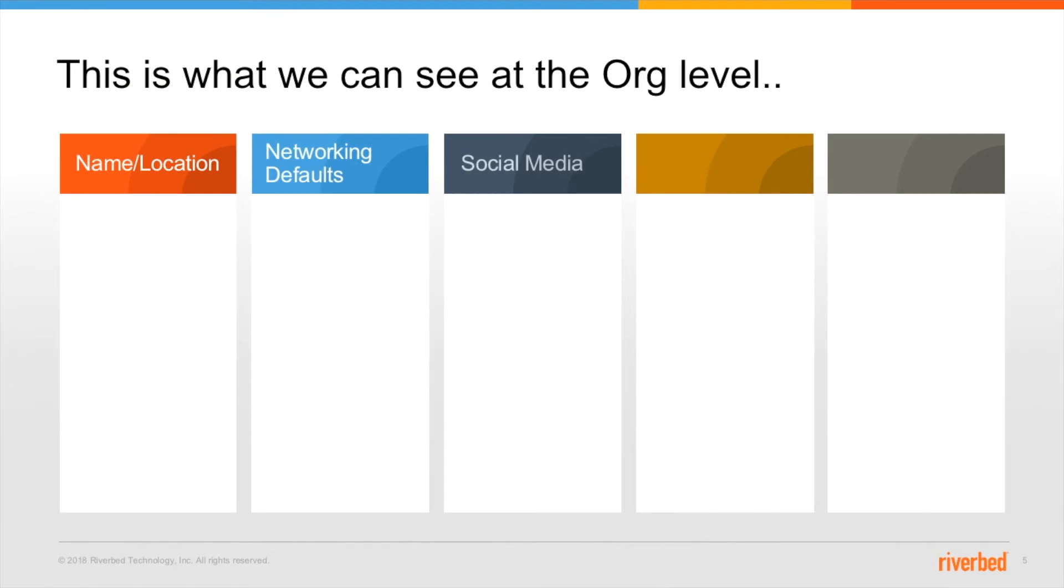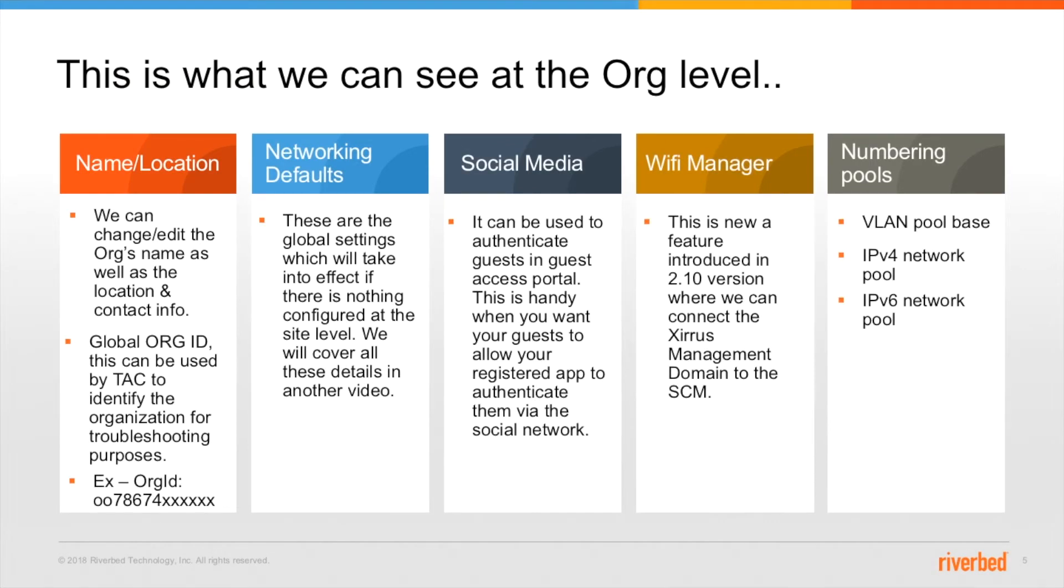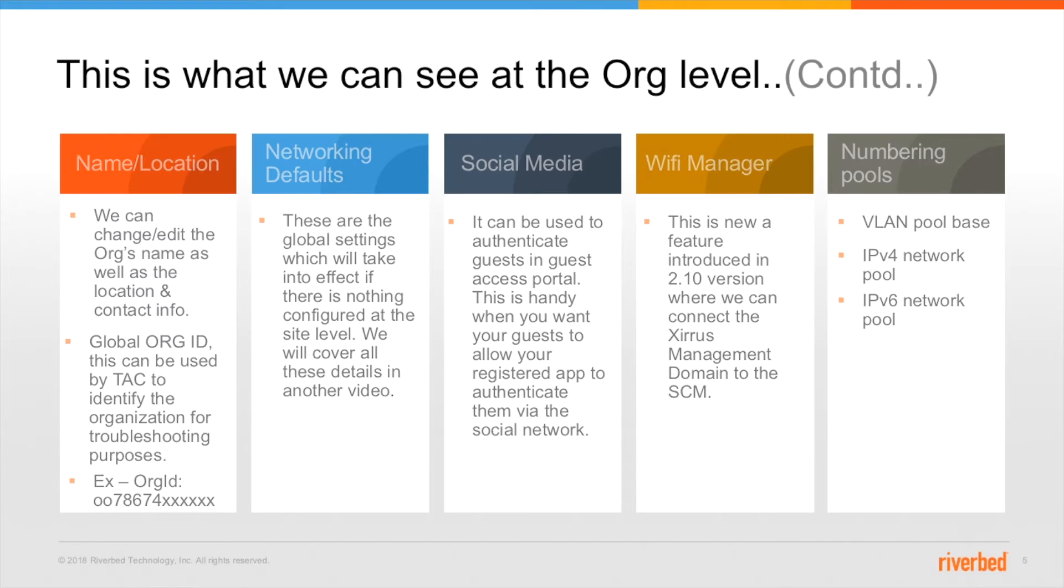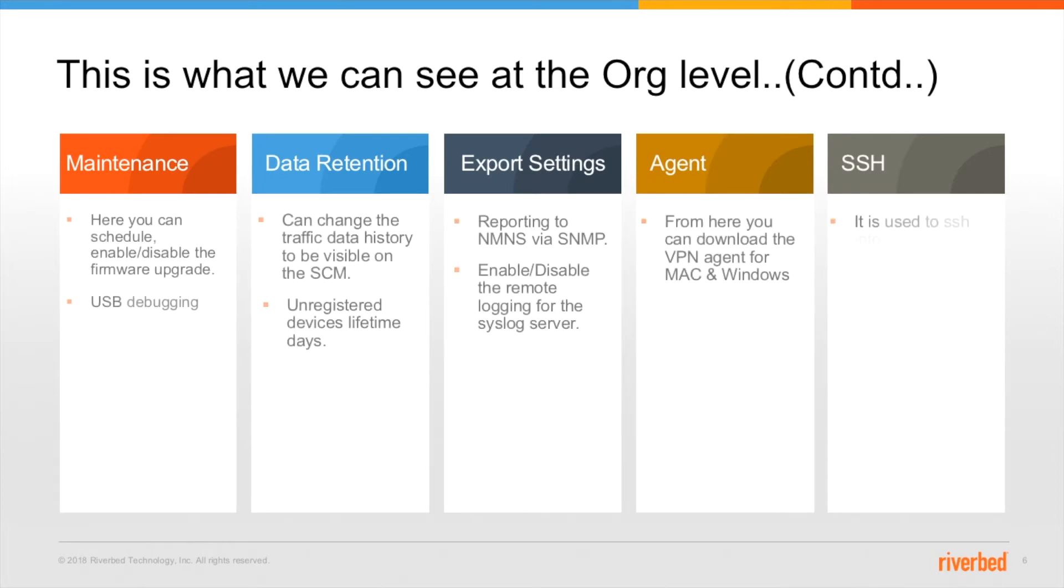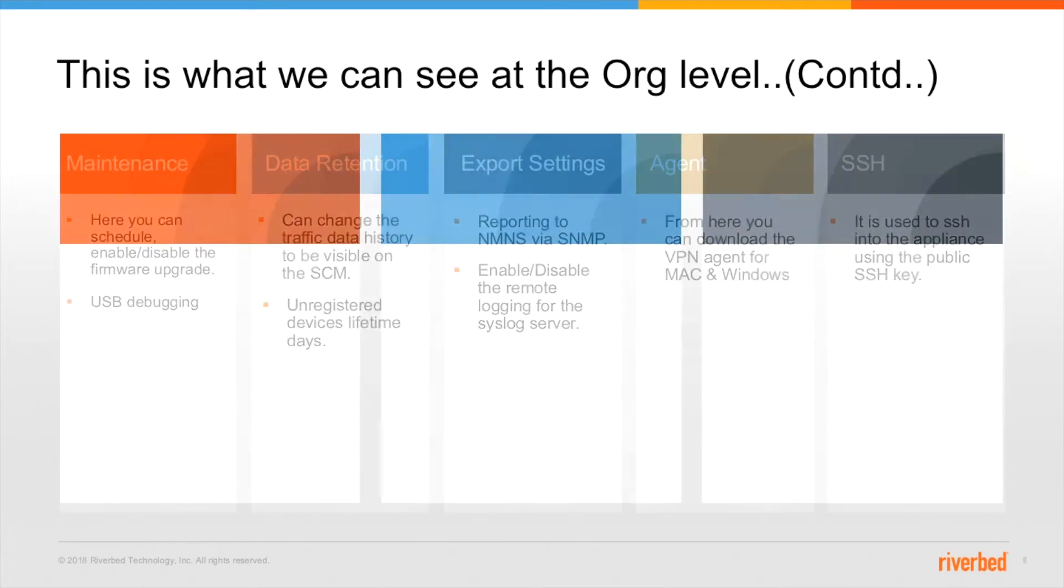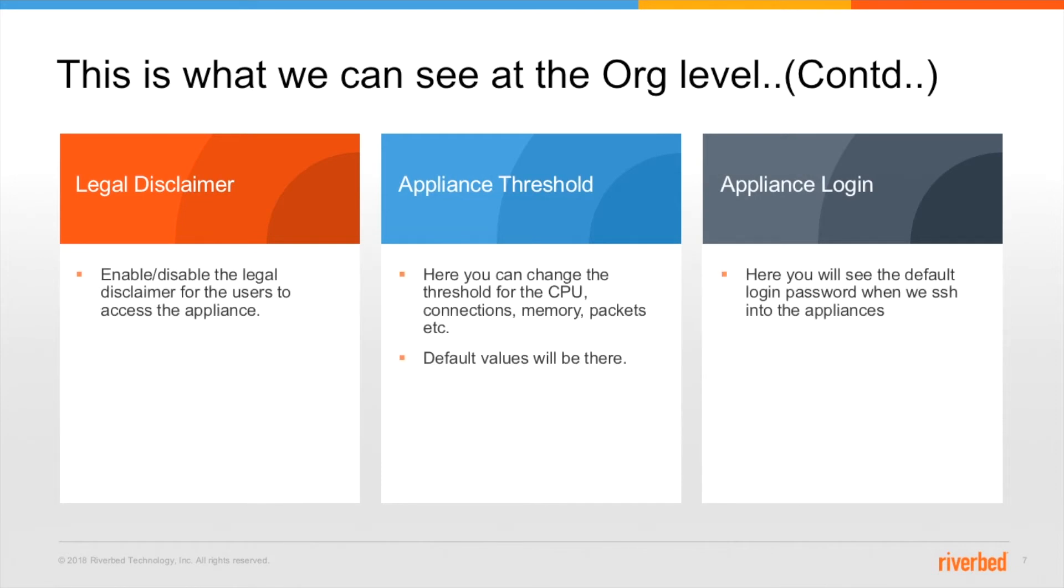When you are inside an org level you will see multiple tabs such as name location, networking defaults, social media, wi-fi manager, numbering pools, maintenance, data retention, export settings, agent, SSH, legal disclaimer, appliance threshold and appliance login.